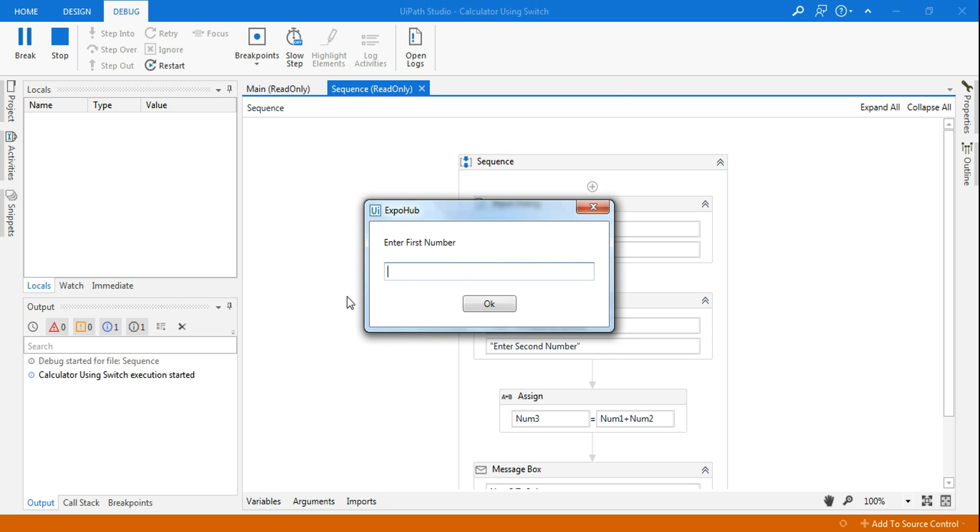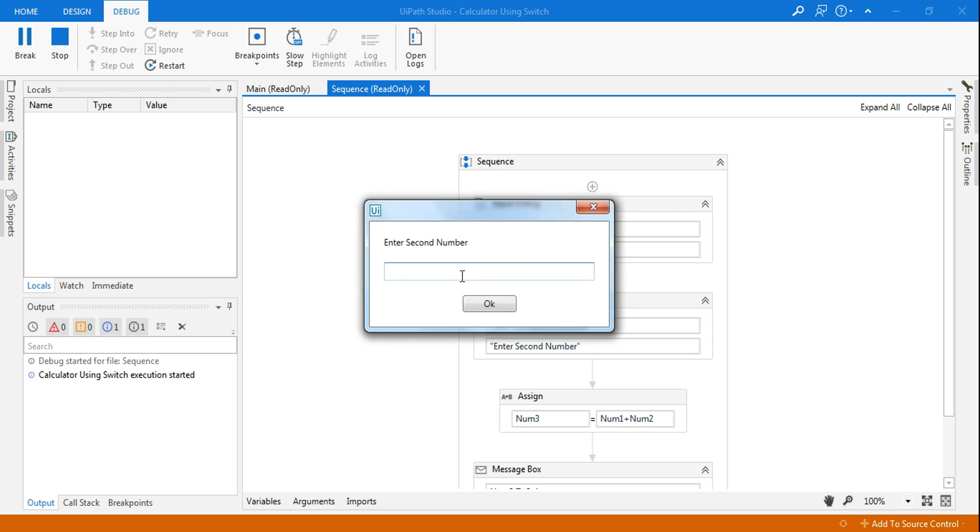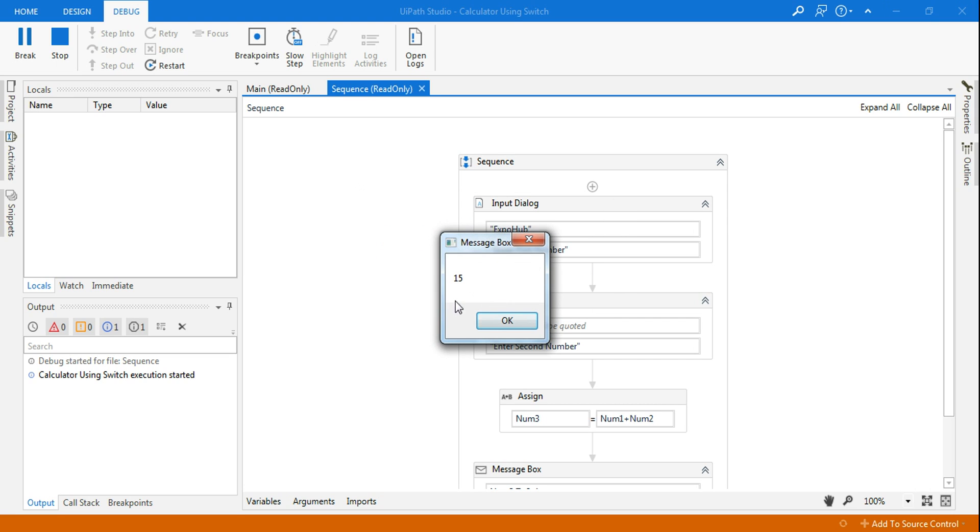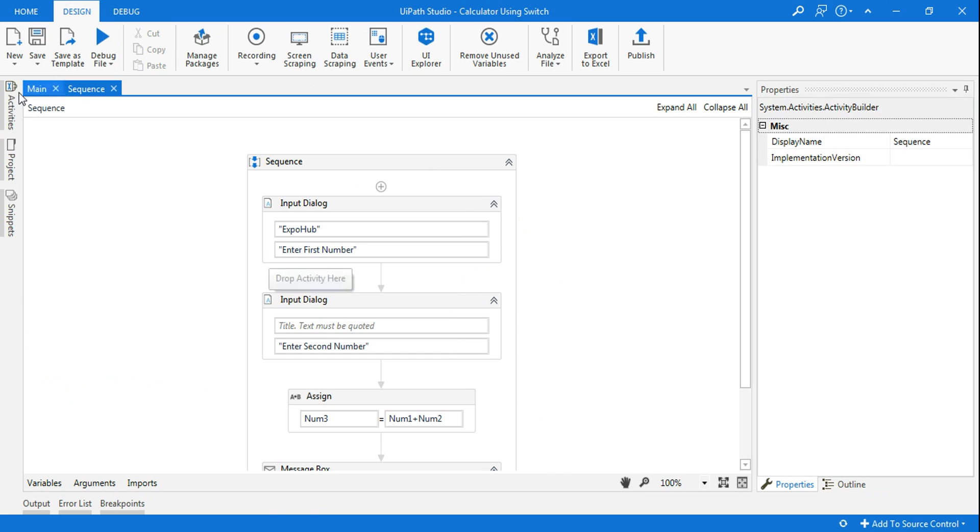Asking for the first number, let me say 10. For the second number let me say 5, and it is giving the sum.